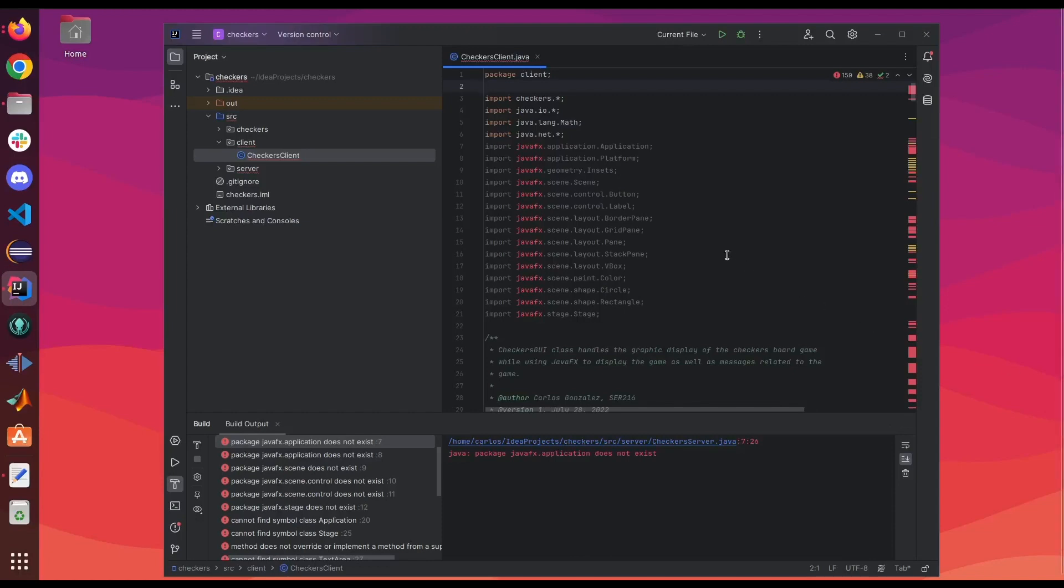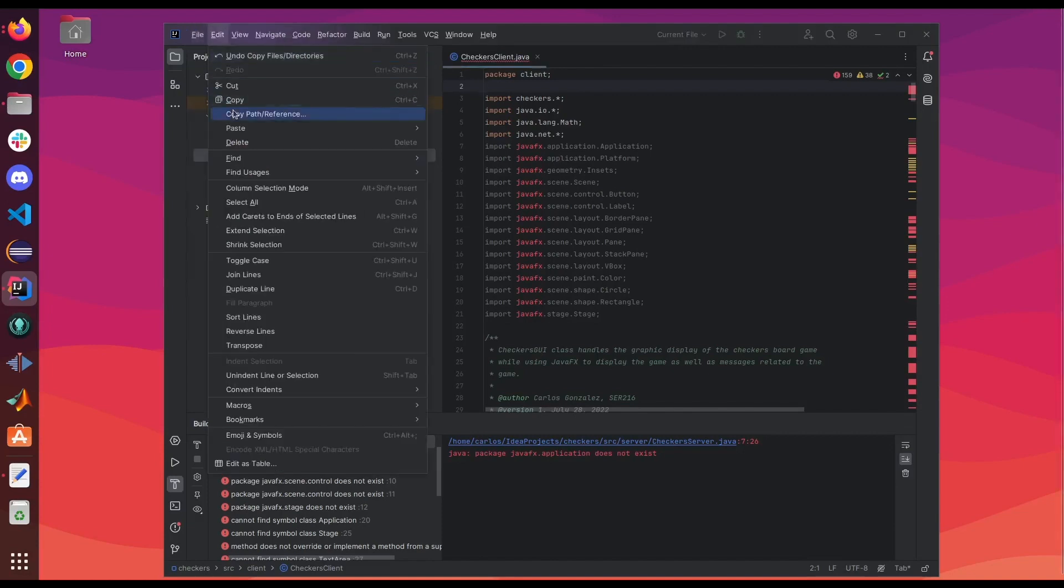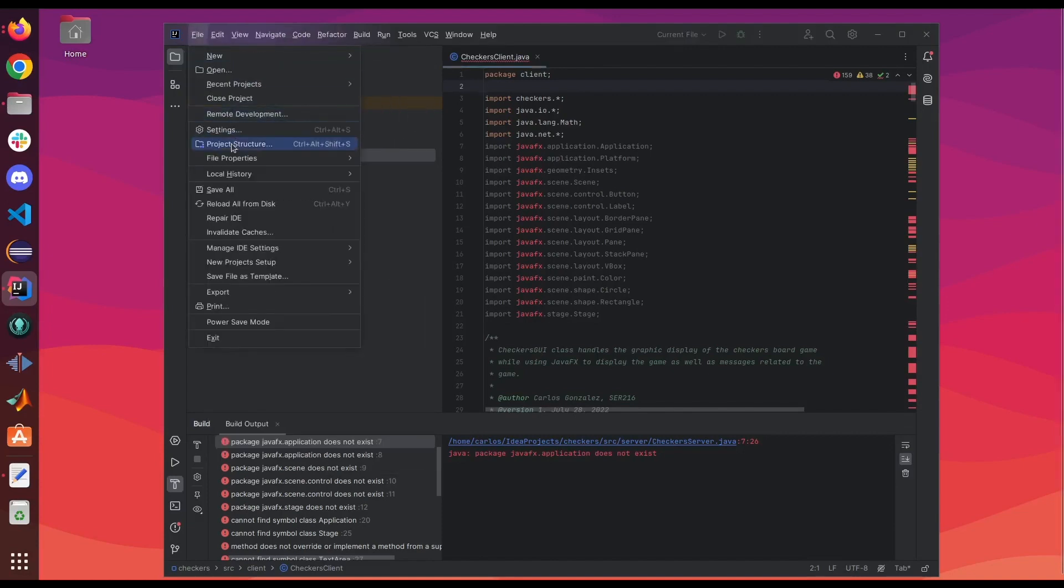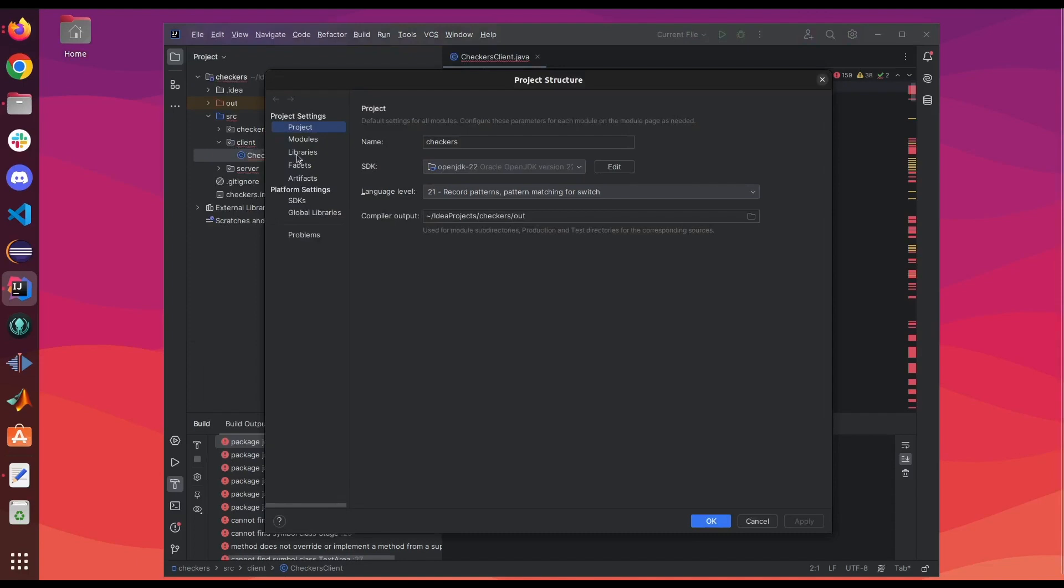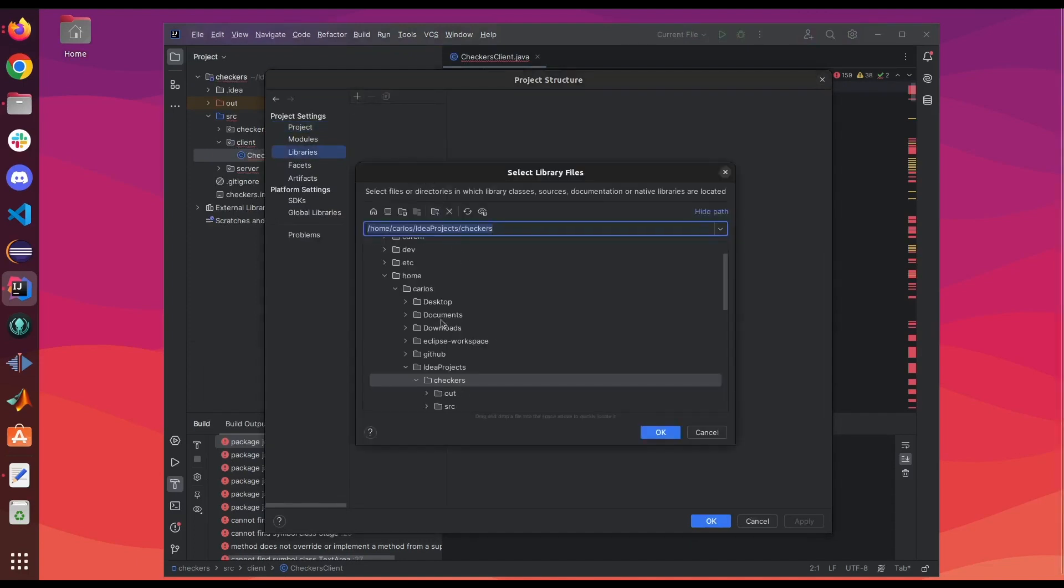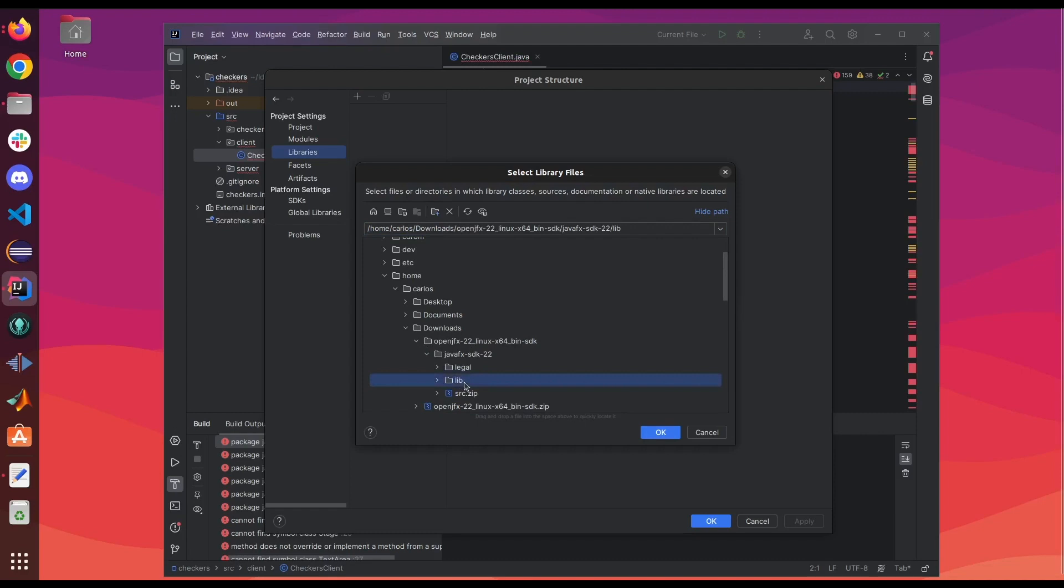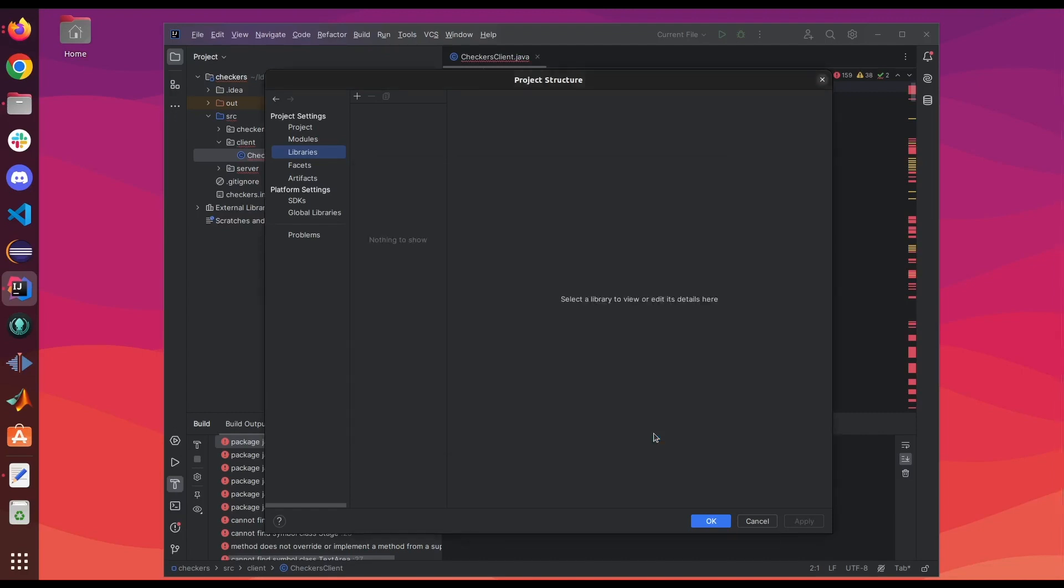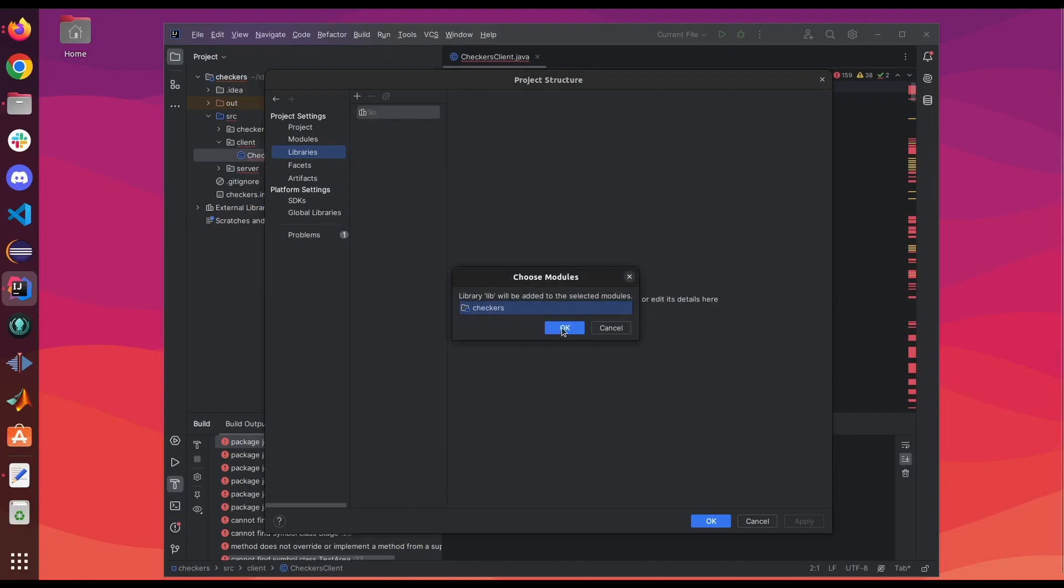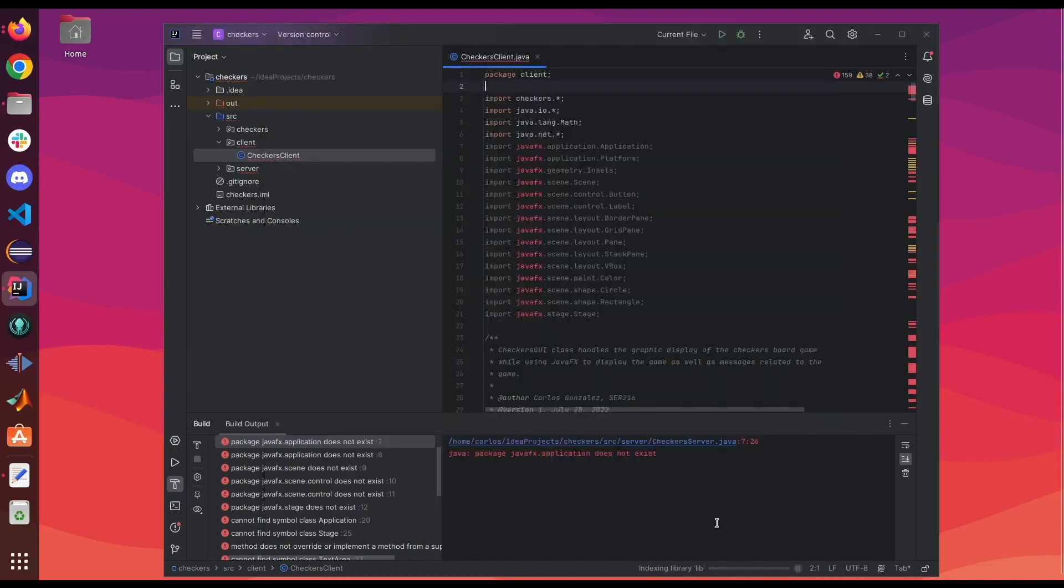We're going to add the JavaFX library to IntelliJ. So we're gonna go to File, Project Structure, click on Libraries, and we're gonna add a new Java library. Look for where you extracted your JavaFX folder. For me it's in the Downloads section. So we're gonna go ahead and select the lib folder because that's where all the library files are at. Click OK. Click OK. Apply. OK.